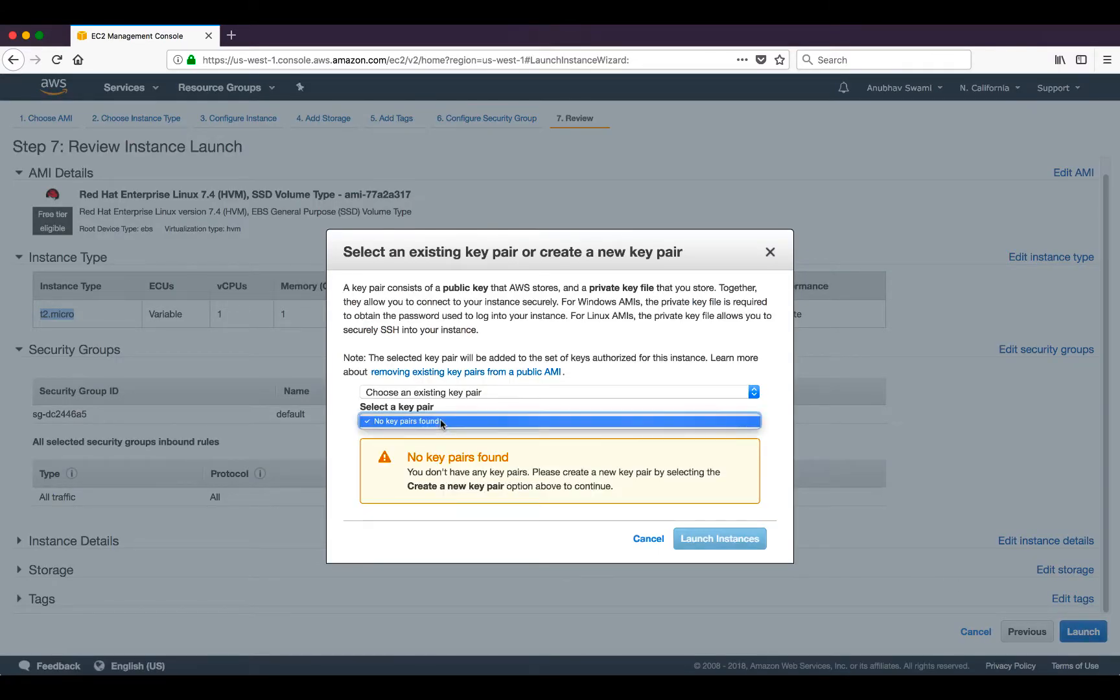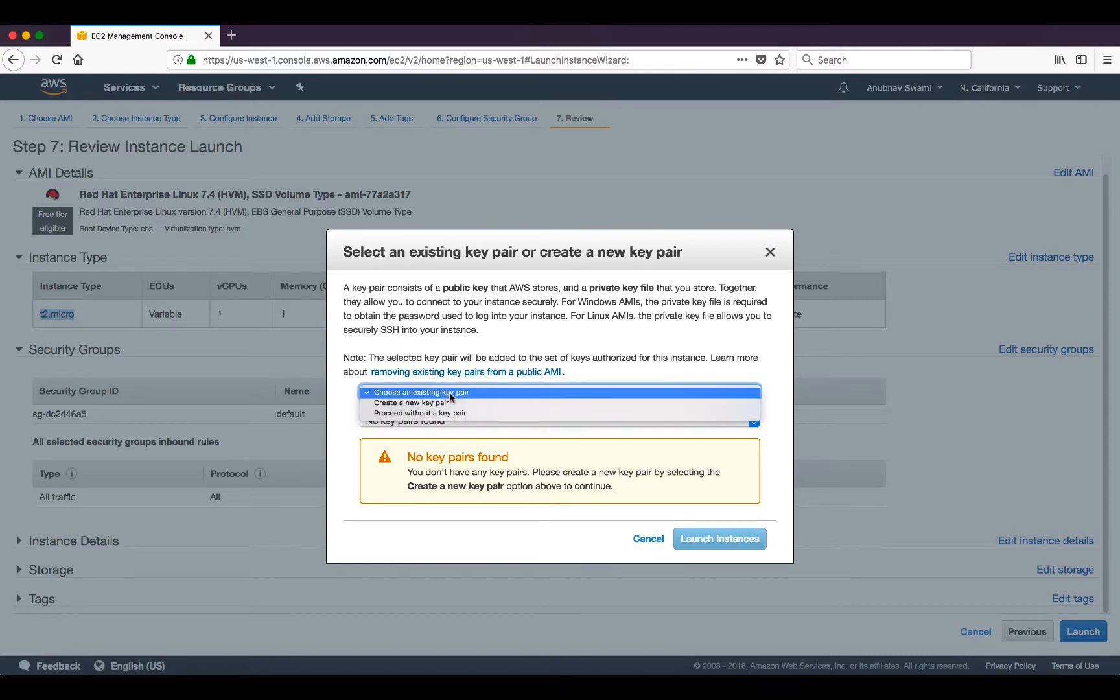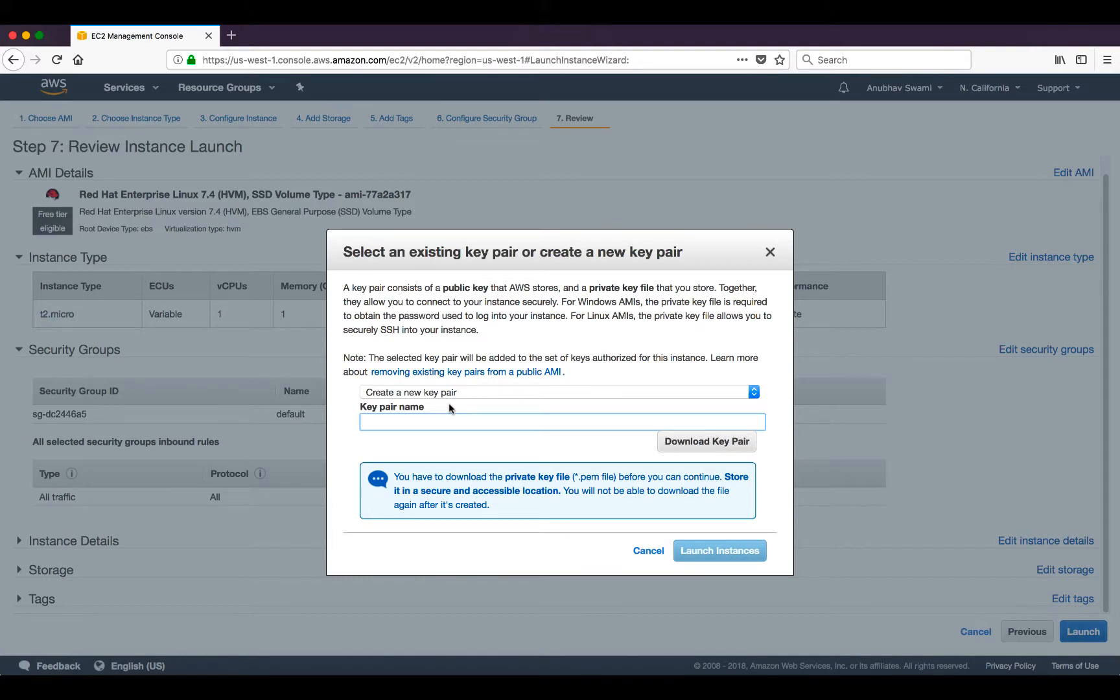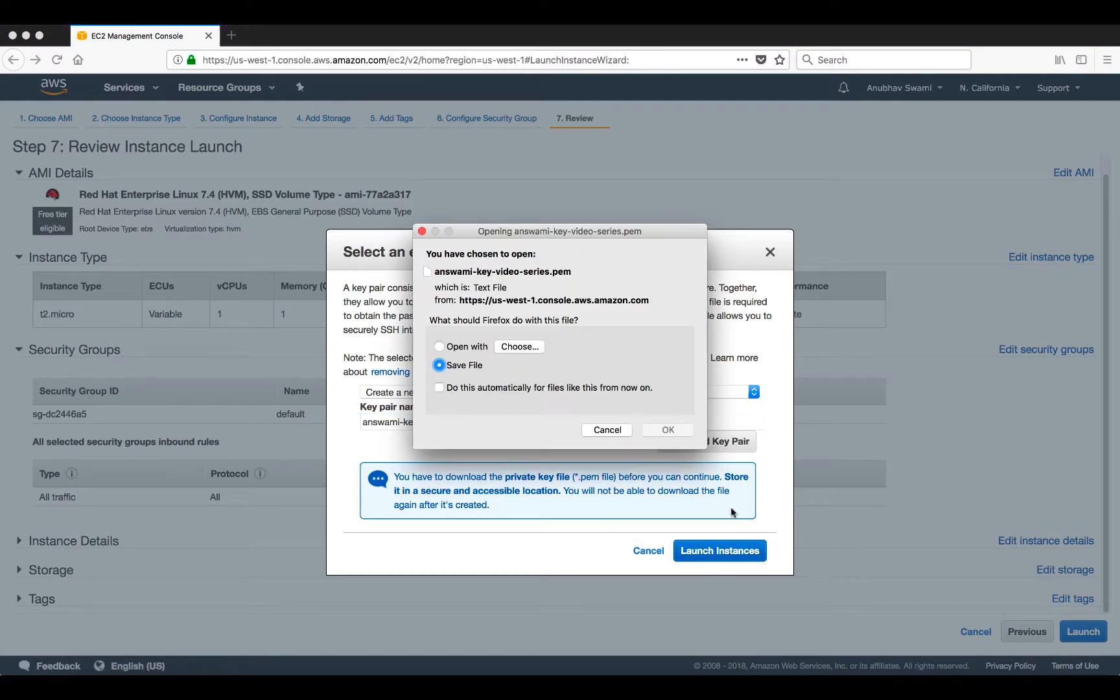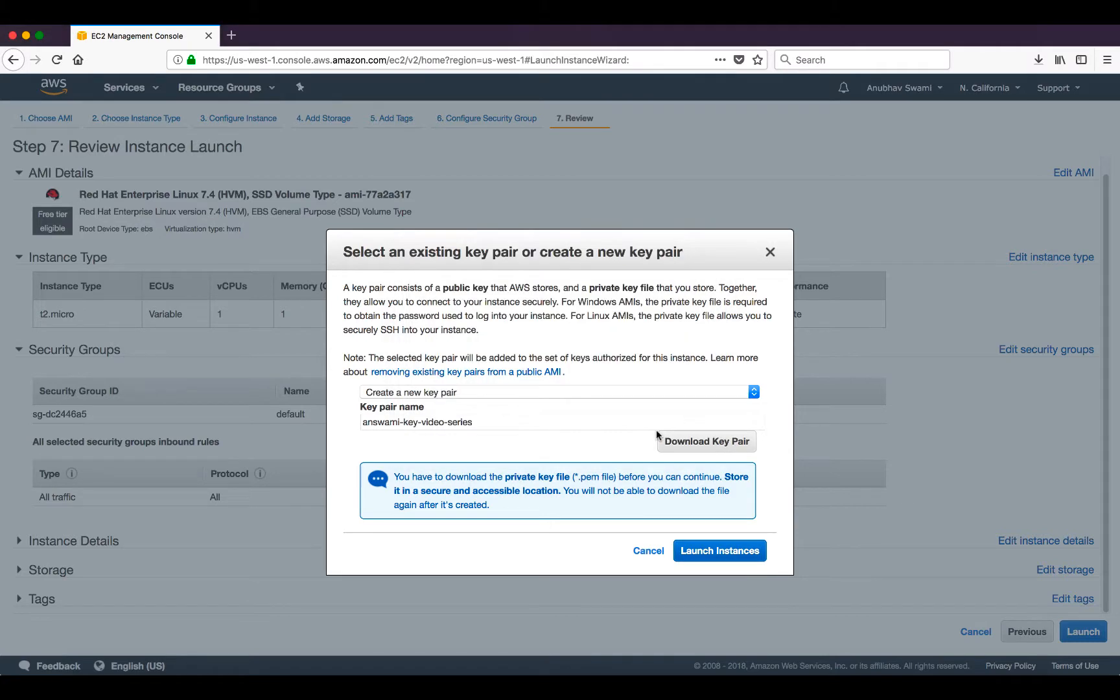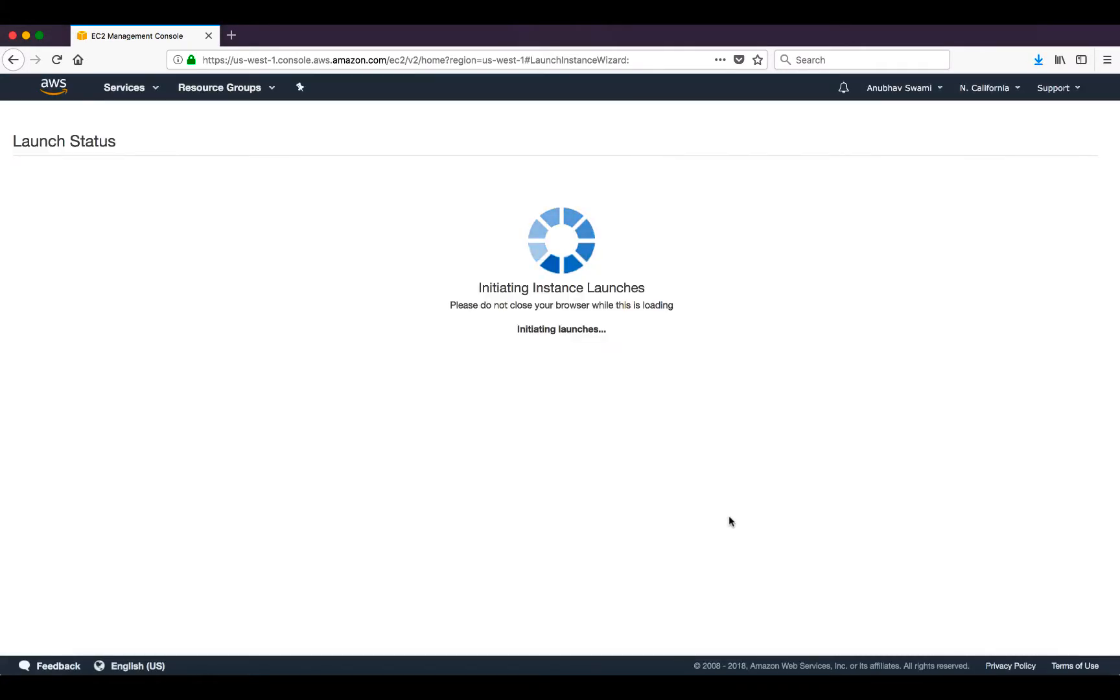Here I need to specify a key pair, so I will create a new key pair. I will click download and save this key pair, then launch the instance.